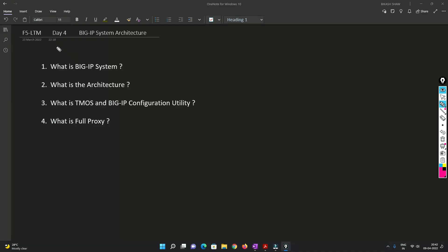Hello friends, welcome to my channel. Today is day 4 for our F5 LTM series.